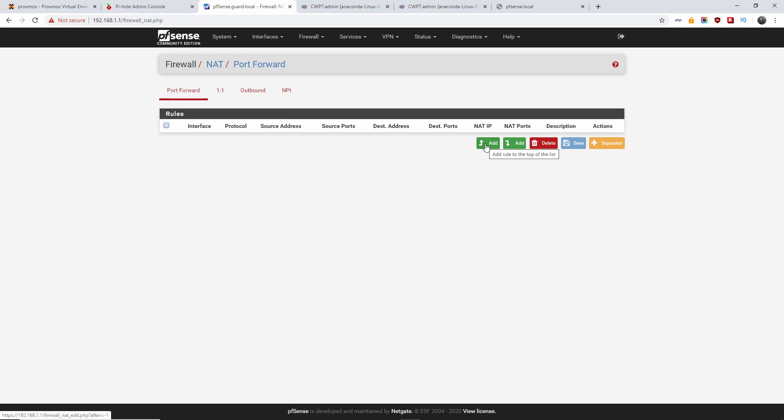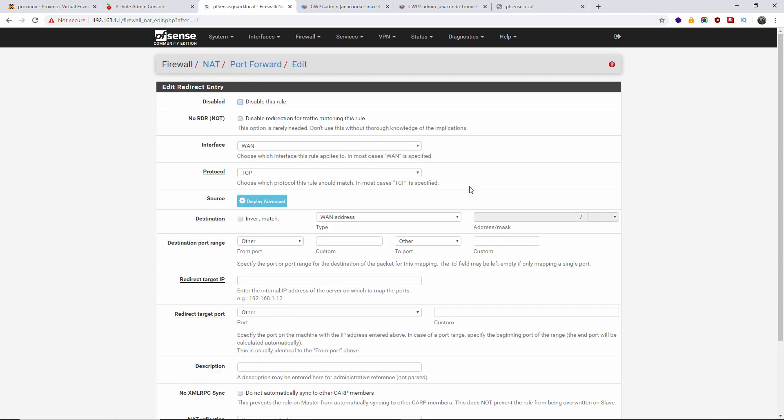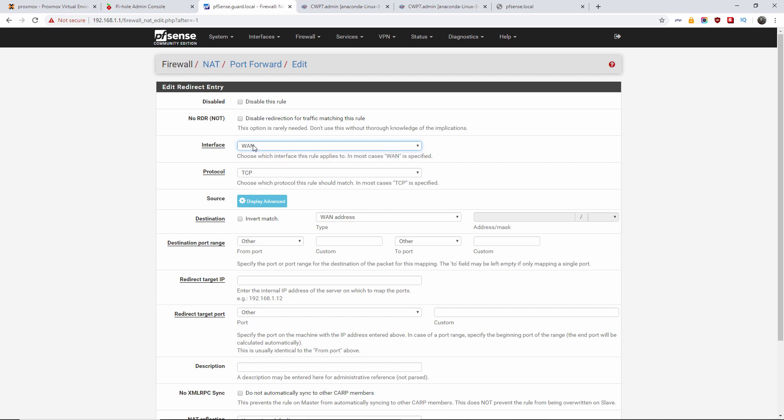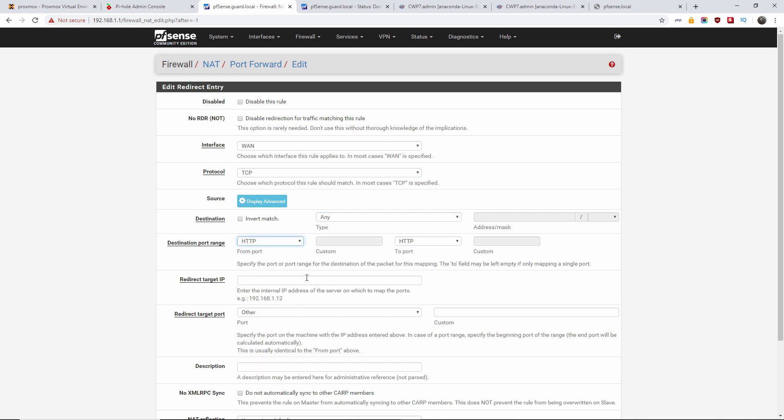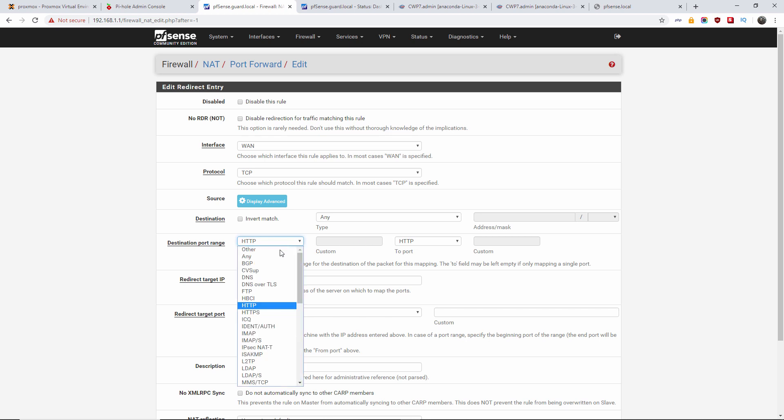I'm gonna press ADD. And interface, of course, we're gonna use is WAN. The protocol we're gonna use is TCP. The destination, I'm going to use any. The port I want to forward is port 80.